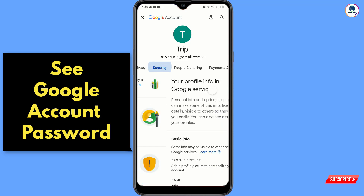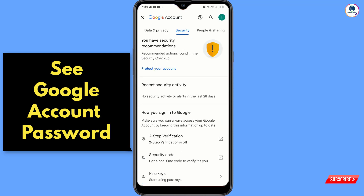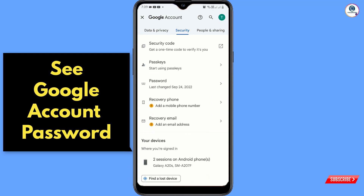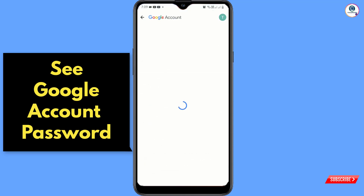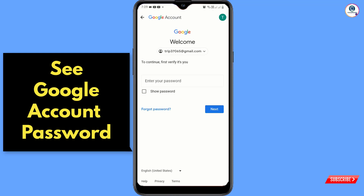Scroll down and tap on 'Password.' Google will ask you to enter your password, but since you have forgotten it, tap on 'Forgot Password.'